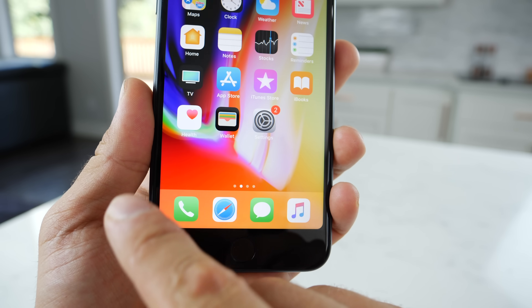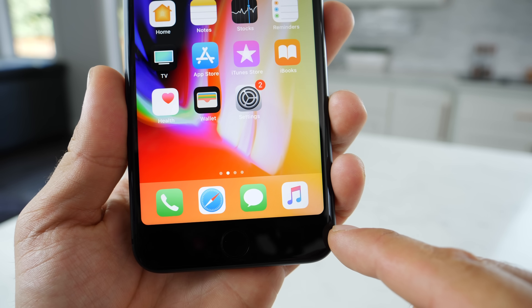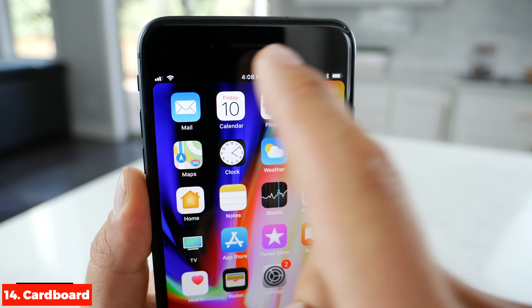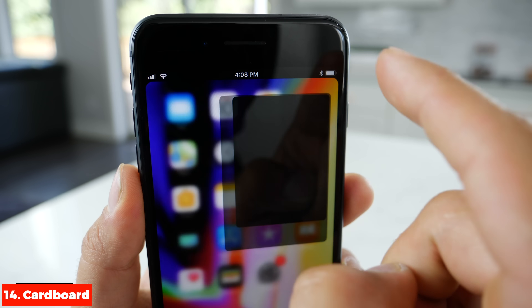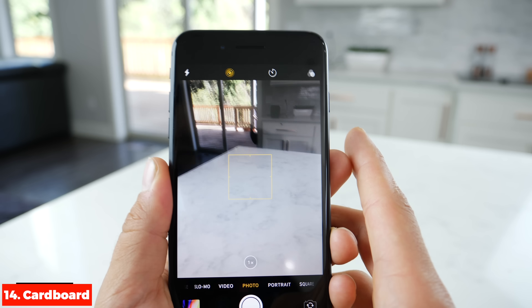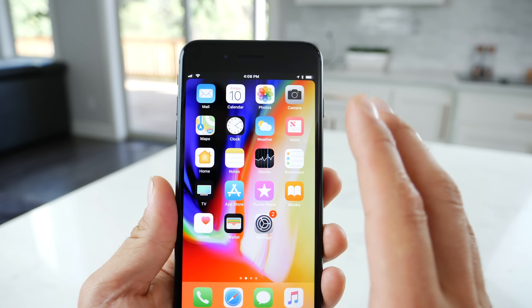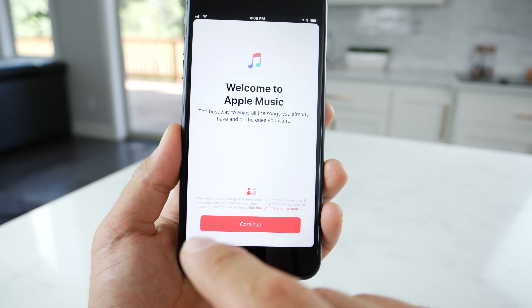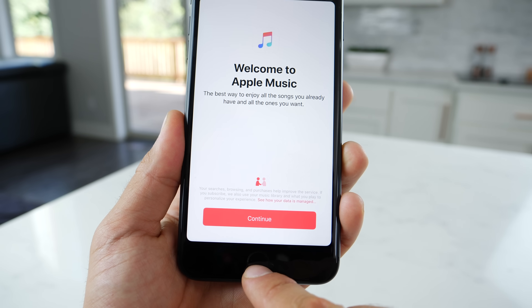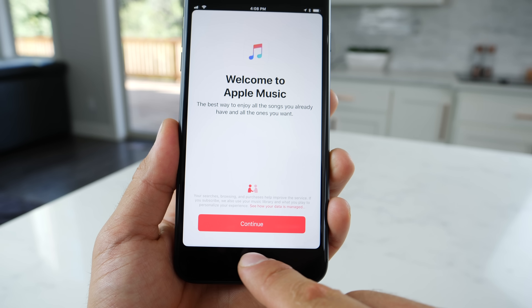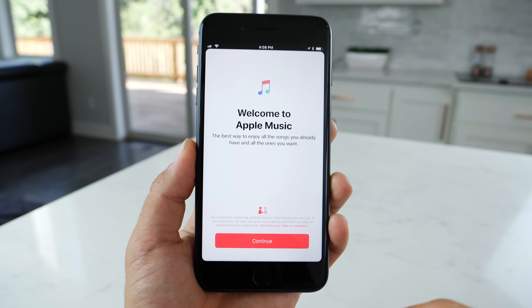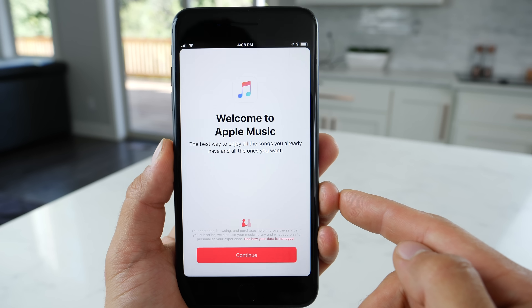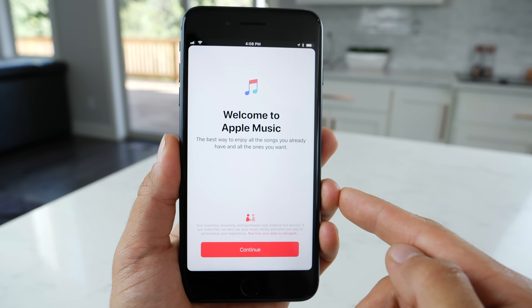And what you guys are seeing here in the corners, this is Cardboard — it rounds your corners and adds a dark status bar up top. It looks very, very nice. I could totally see Apple doing something like this in the future. So give your phone a very neat and sophisticated look with this tweak.